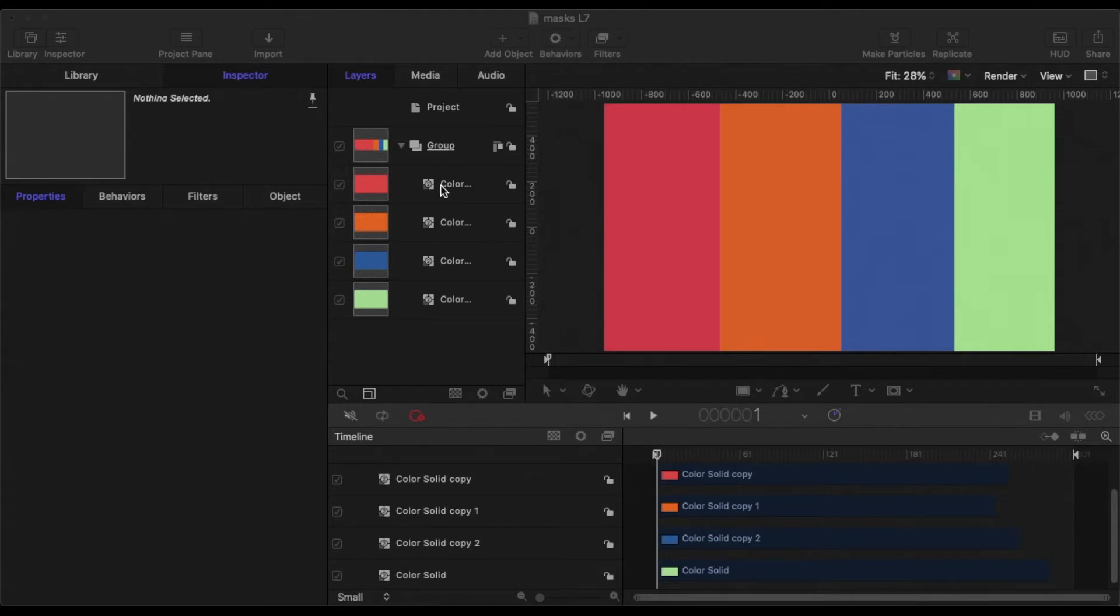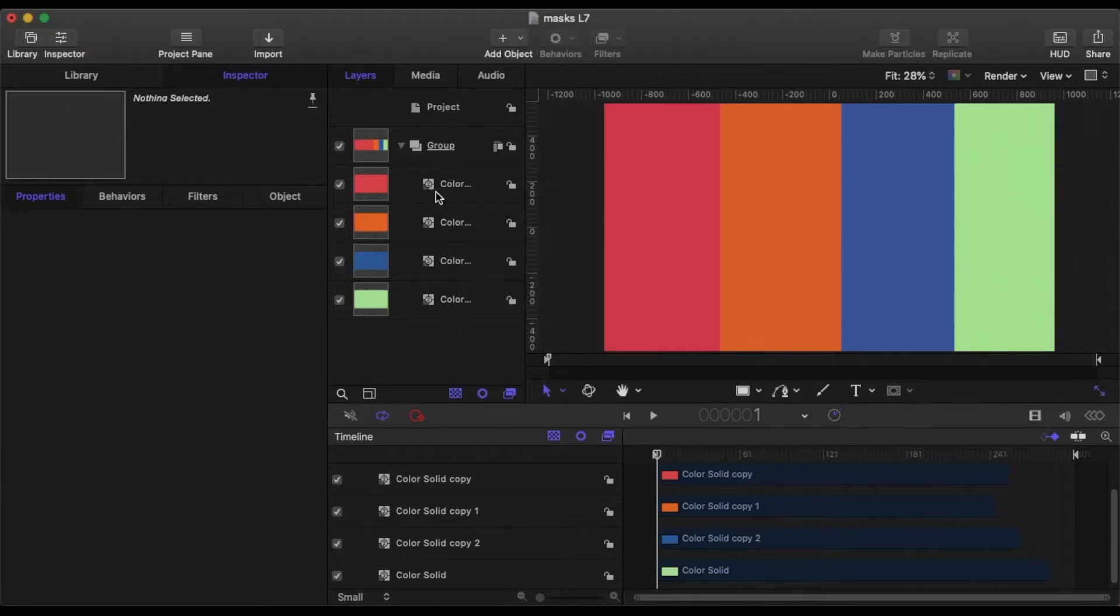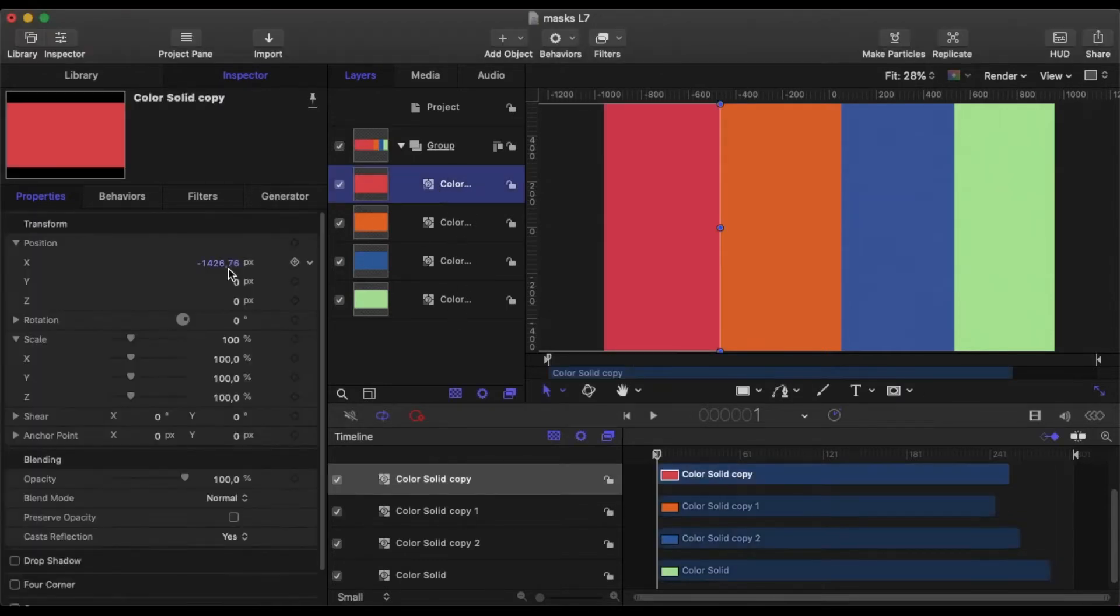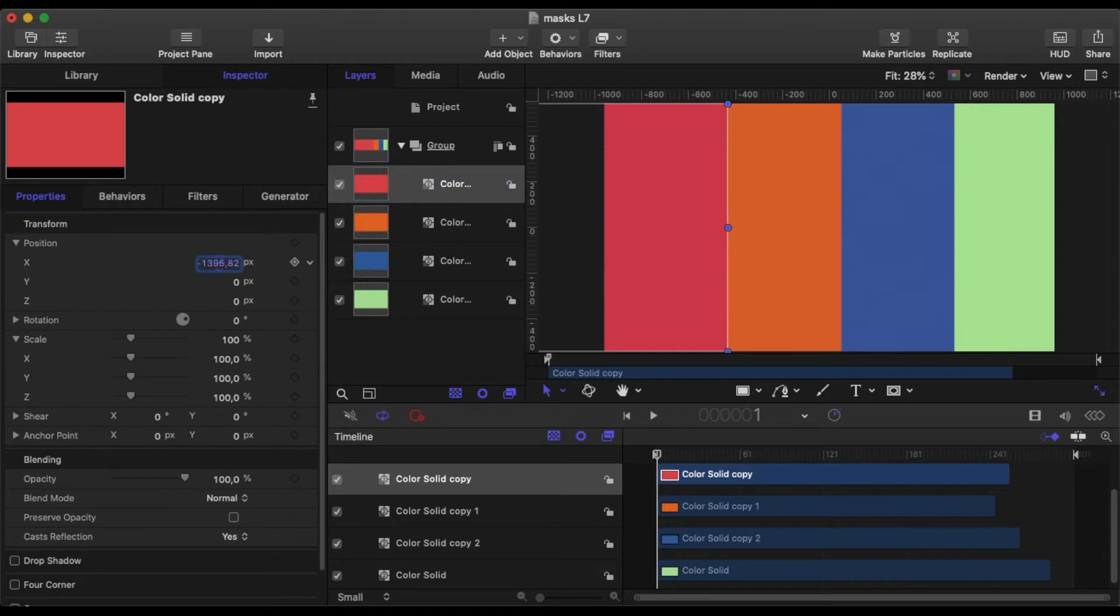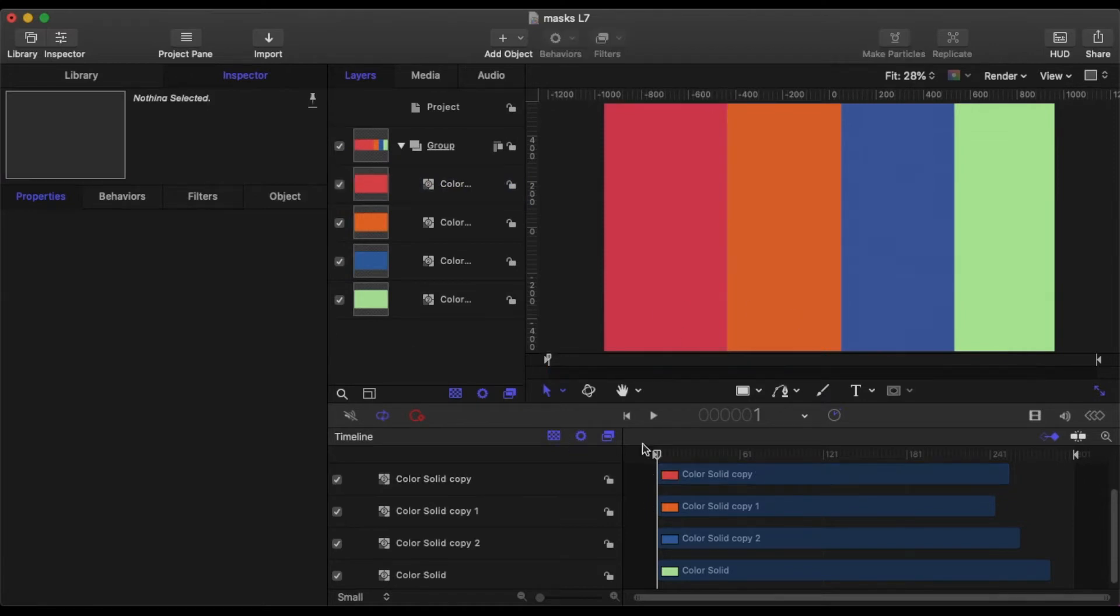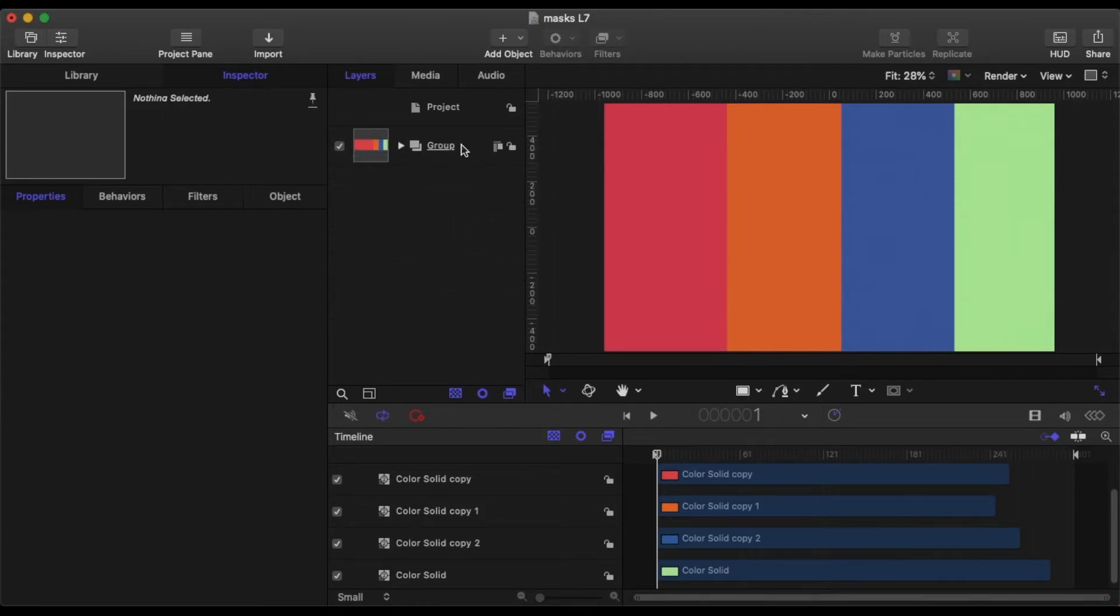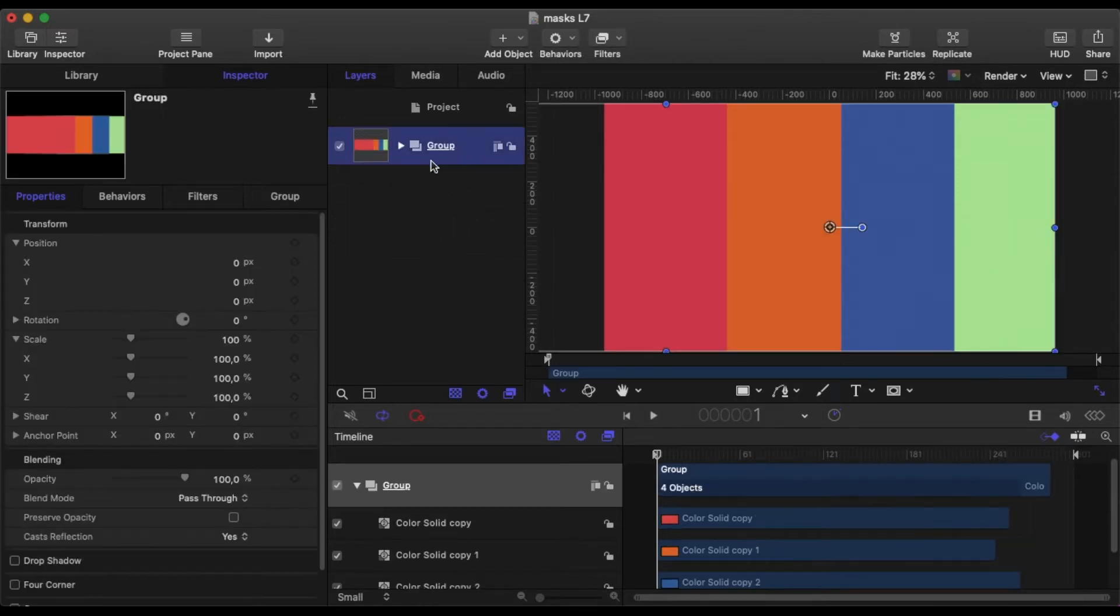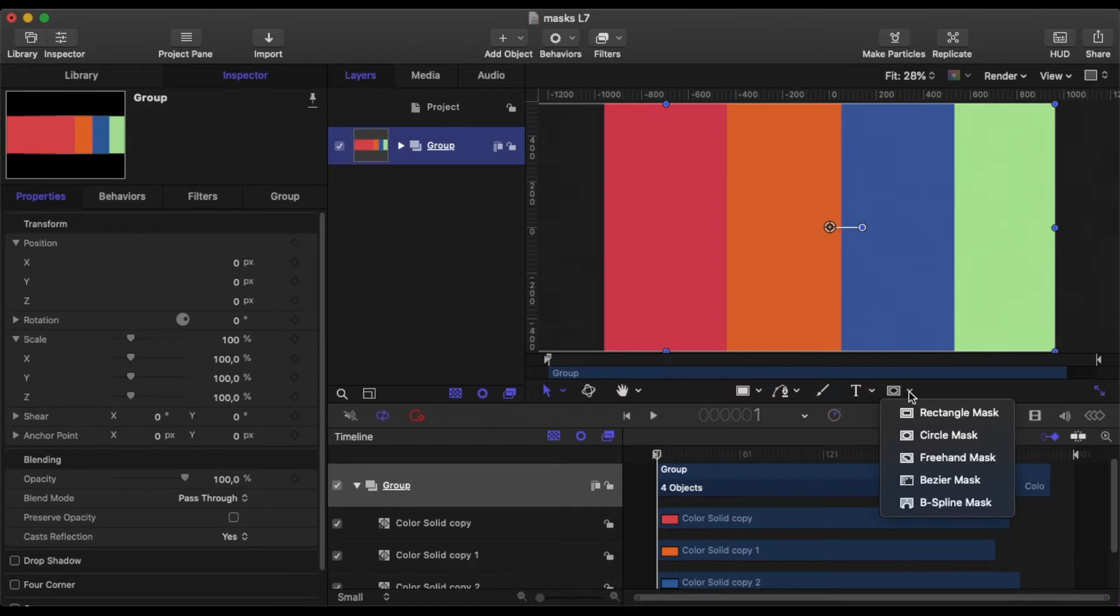So today we're going to be looking at masks. I've put together this little background which is just really four color solids and I've moved them over on X. So let's go into this group and add a mask.